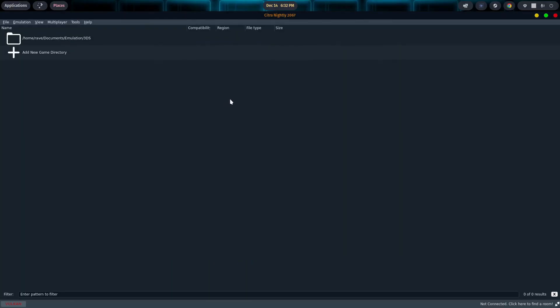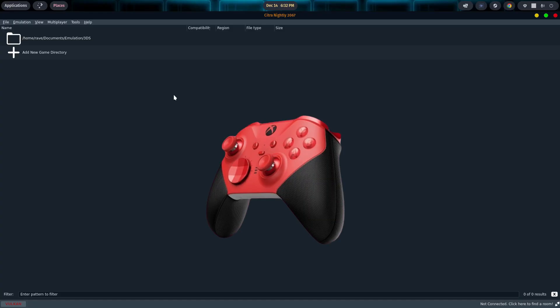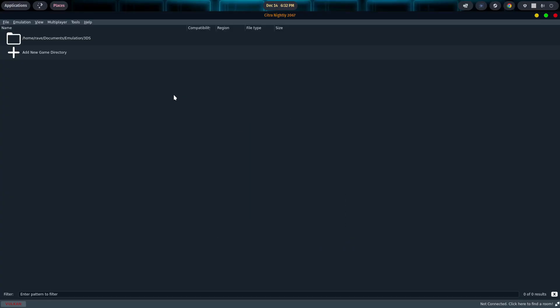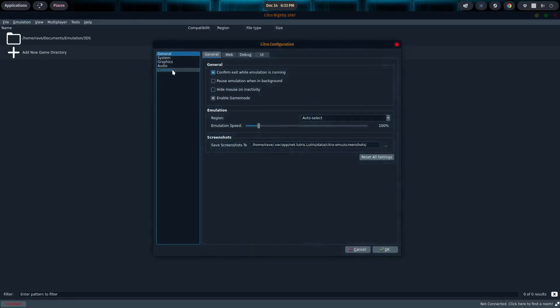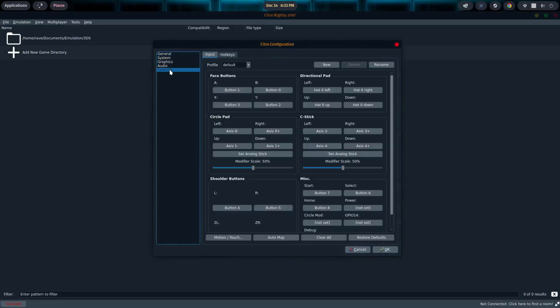OK, so the next thing we need to do is set up our controller. I personally prefer using an Xbox controller most of the time, an Xbox One controller. But I do have a PS4 controller I use as well. And I'll be using that for the PSP section of this video. So we come up to Emulation. We go to Configure. And we want to go to Controls. Now, under here, you can hit Clear All, which I'll go ahead and do so I can walk you through this.